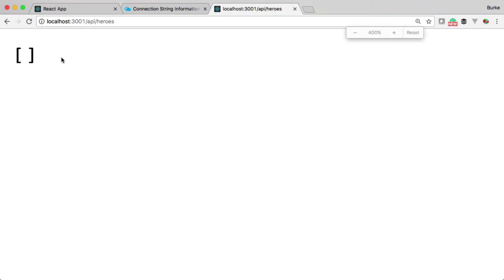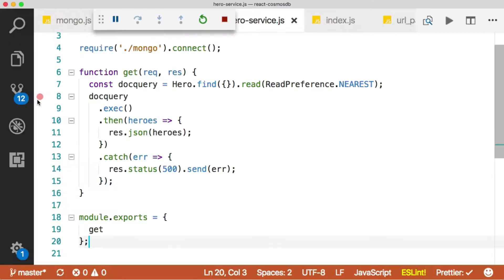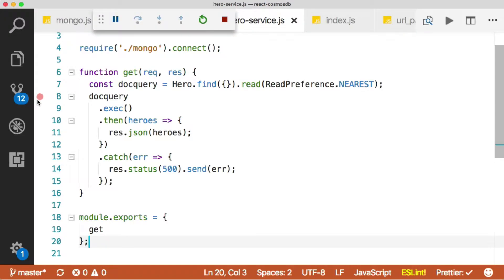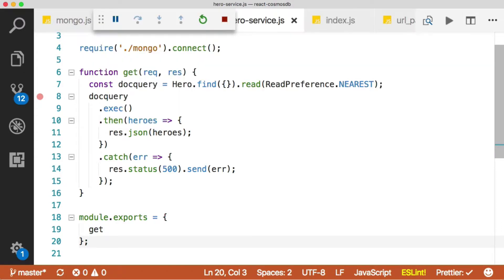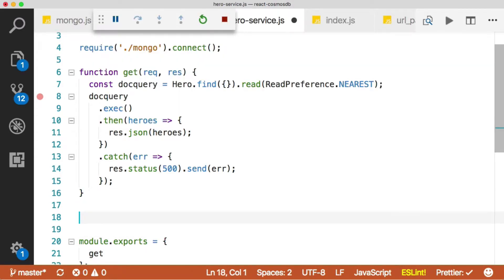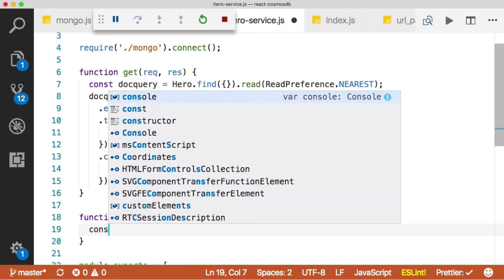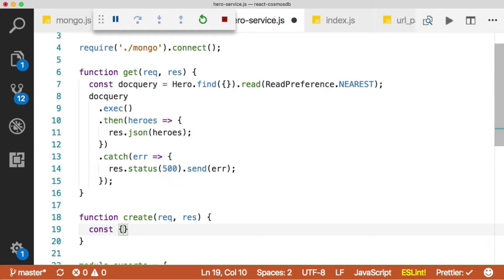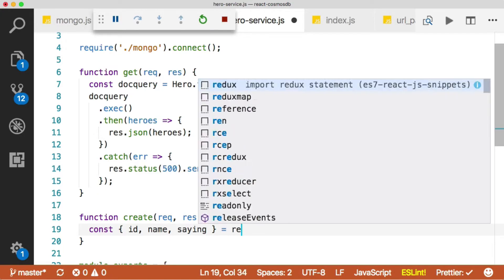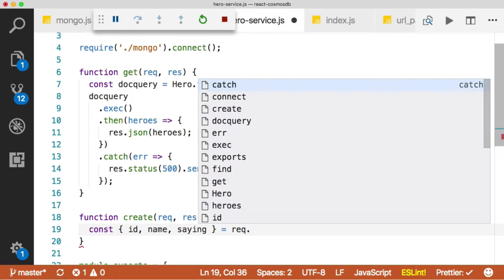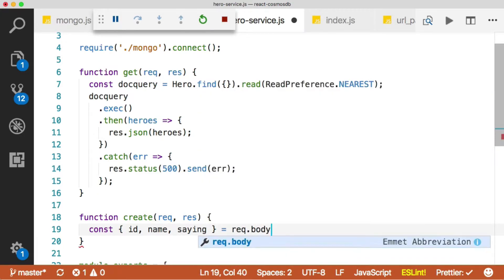So let's define a way for us to put some data in so that we can get it back out. We'll go back to our hero service. Now we need to add in a create function. We'll say create, and again we'll pass in the request and the response. And then we want to get the ID, the name and the saying from the body of the post request that's going to come in. We can do that just by saying req.body.